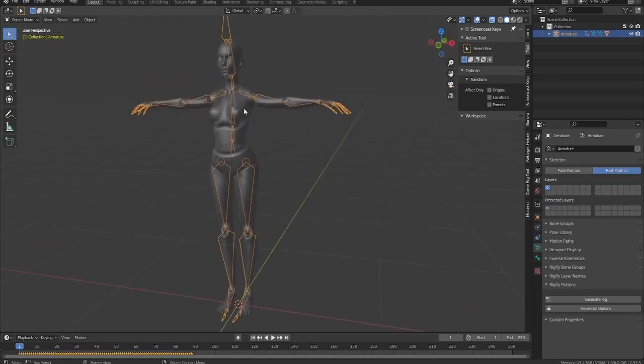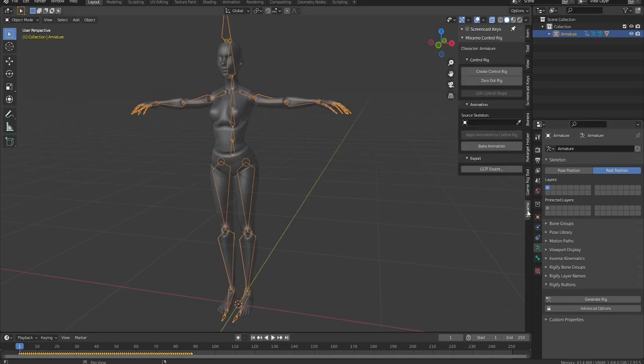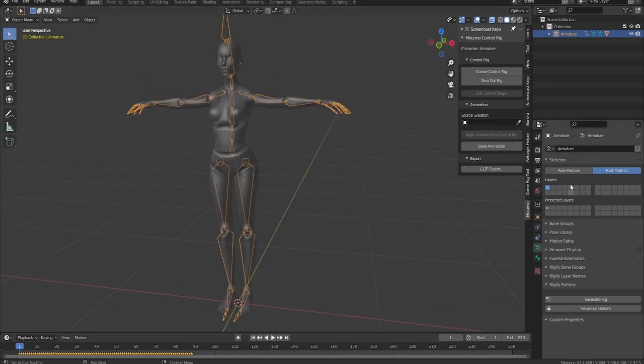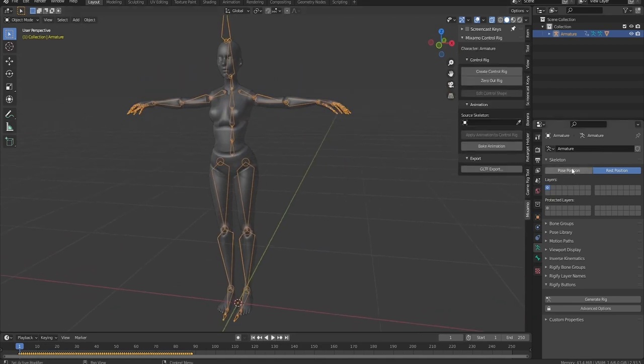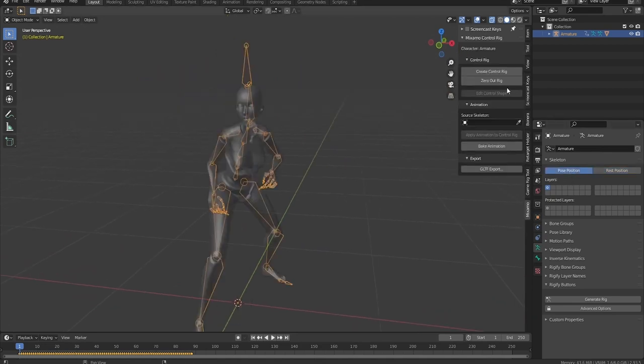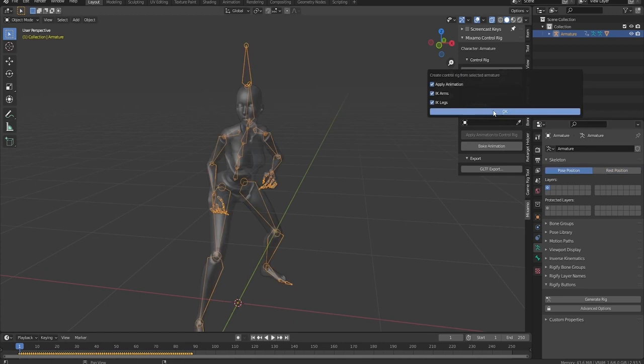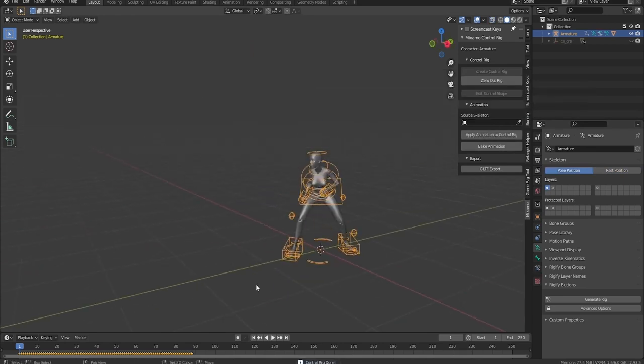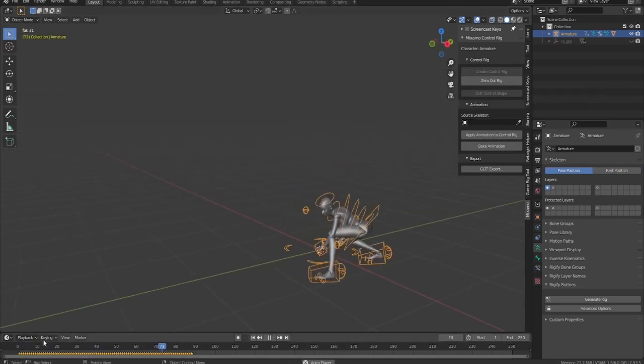For those of you who just jumped into 3D and have no idea what rigging is or have never tried it, well, rigging is basically the skeleton of your mesh. This skeleton details how your mesh would deform.